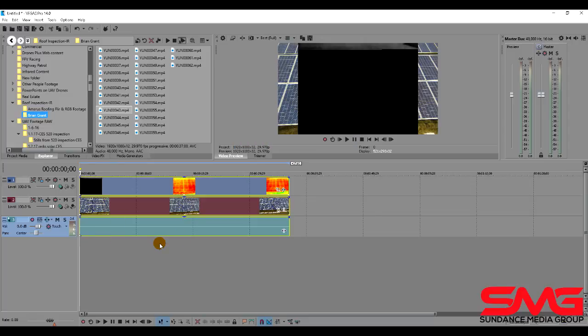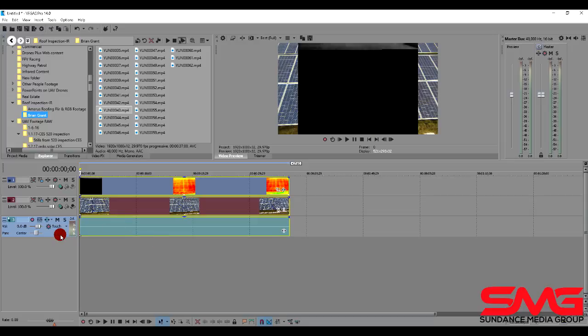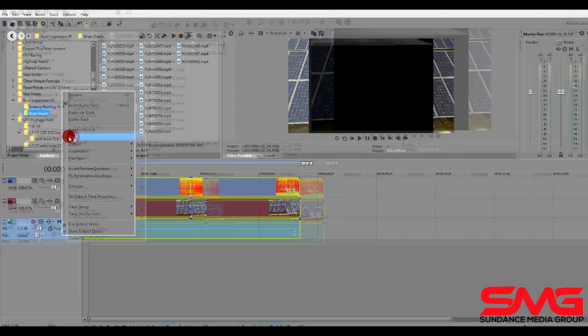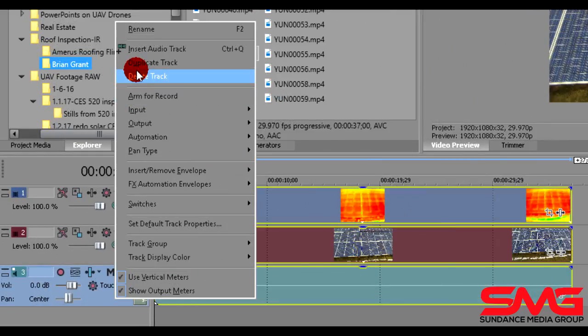So now we can see our footage that comes down and we've got three different tracks of video. This first one at the very bottom is an audio track and we don't need to use that because we haven't recorded audio with the Seago ET. So let's just right click and choose delete track.